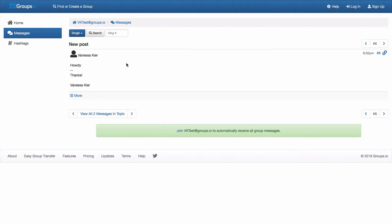Now if you notice, up here in the right hand corner, I am not logged in, yet it's still showing me the message here.